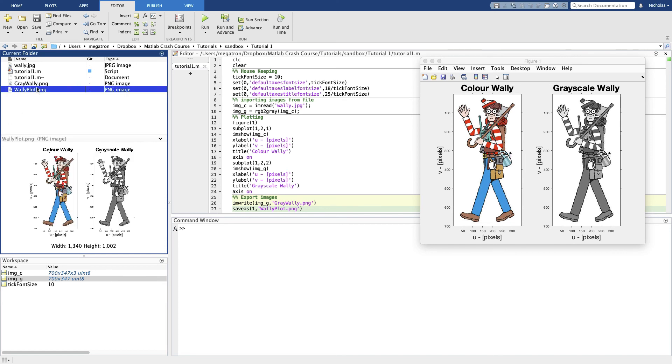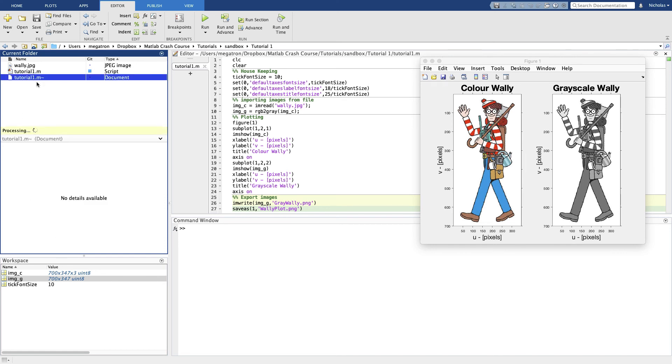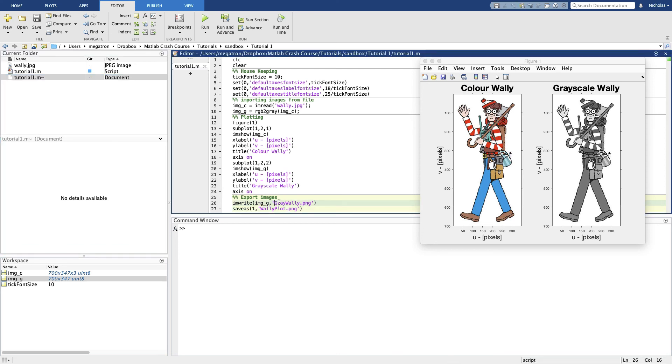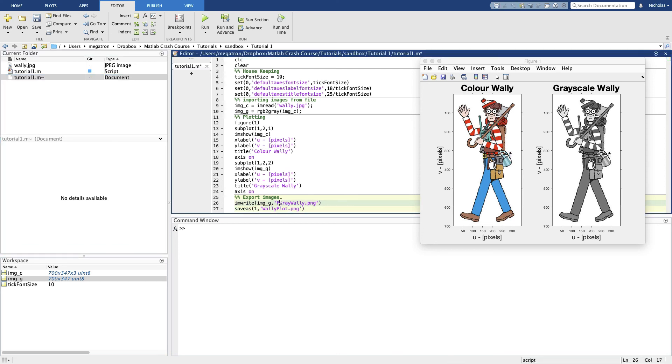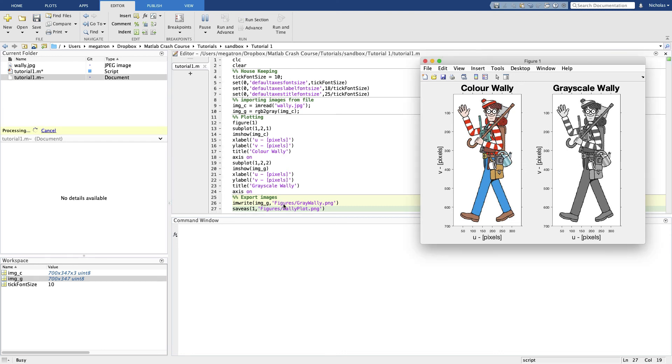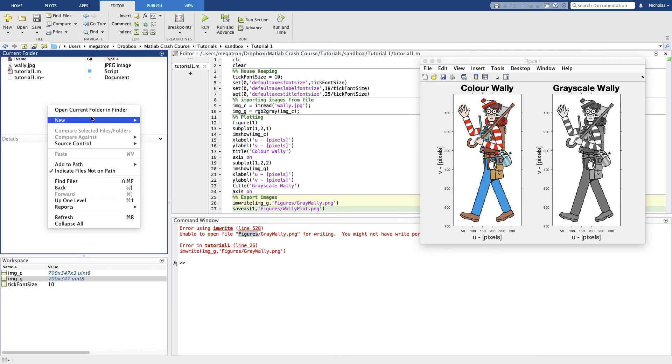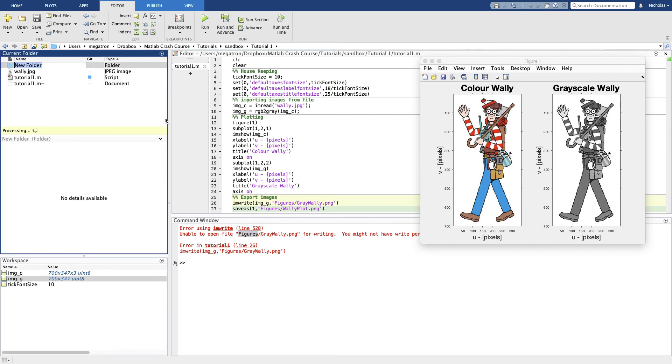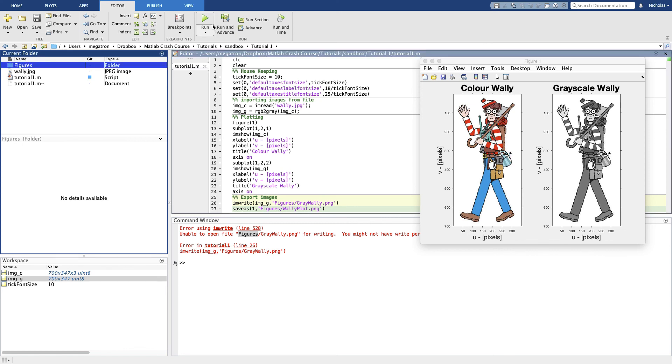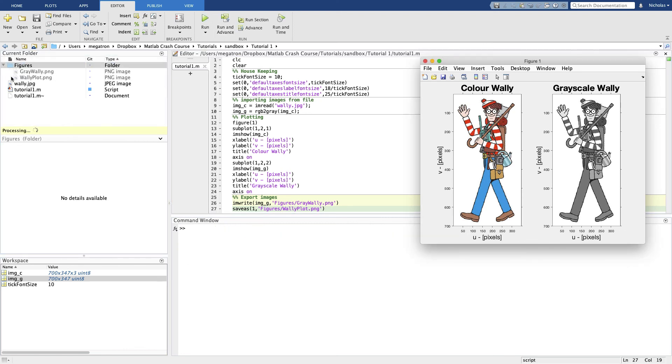If you're saving a lot of figures regularly, your folder can get quite cluttered. So you can put in a relative file path here as well. Figures. Get an error here. It looks like we need to make the directory first. If we don't do that, MATLAB won't have a directory to save it to.